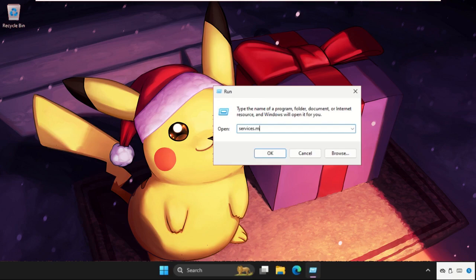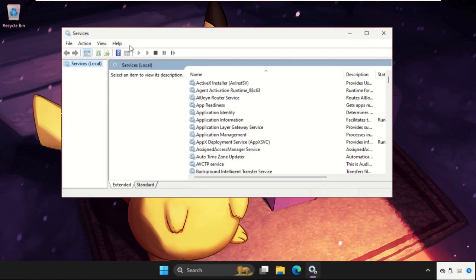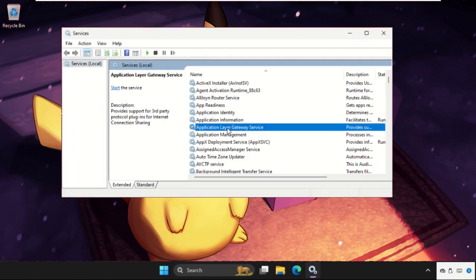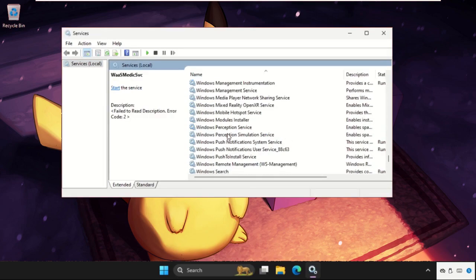Hit enter. This will open the Services window. Now we need to find Windows Update.